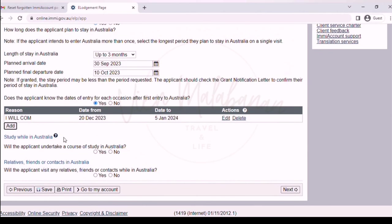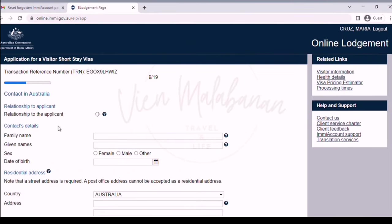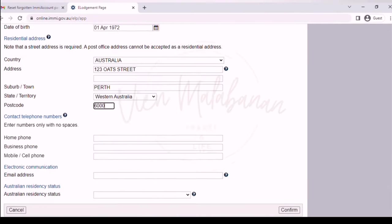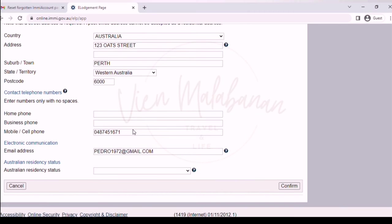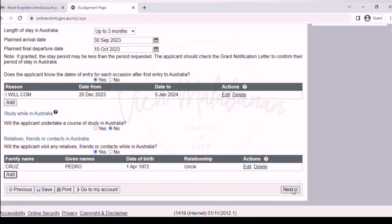Under study while in Australia, for now choose no. Under relatives, friends, or contact in Australia, if you have one, click yes and add their details — including their relationship to you, contact details, residential address, contact telephone number, email address, and their residency status in Australia. Once completed, click the confirm button, then click the next button.